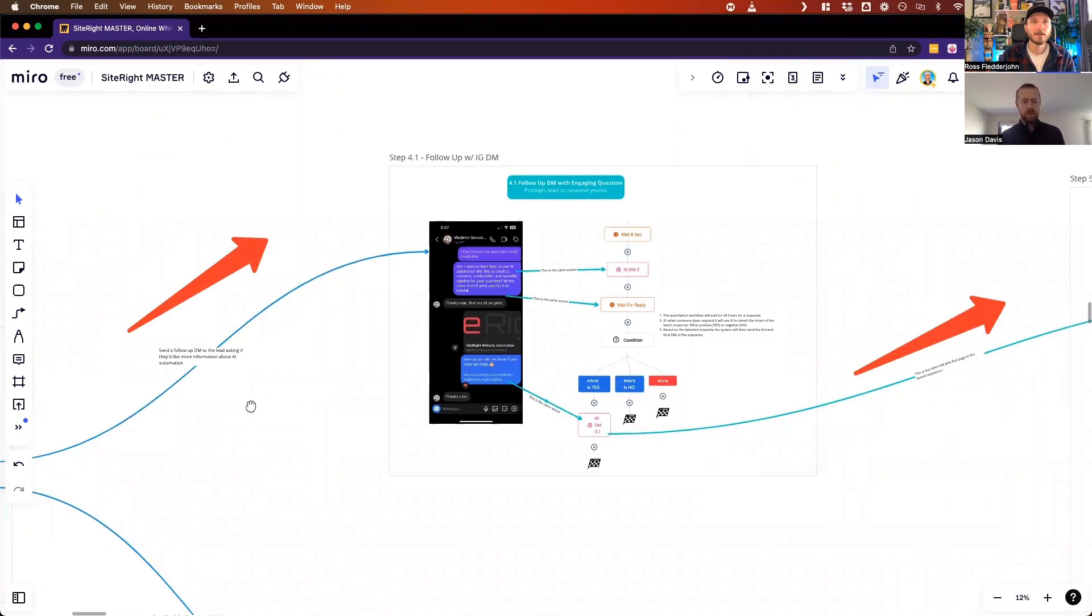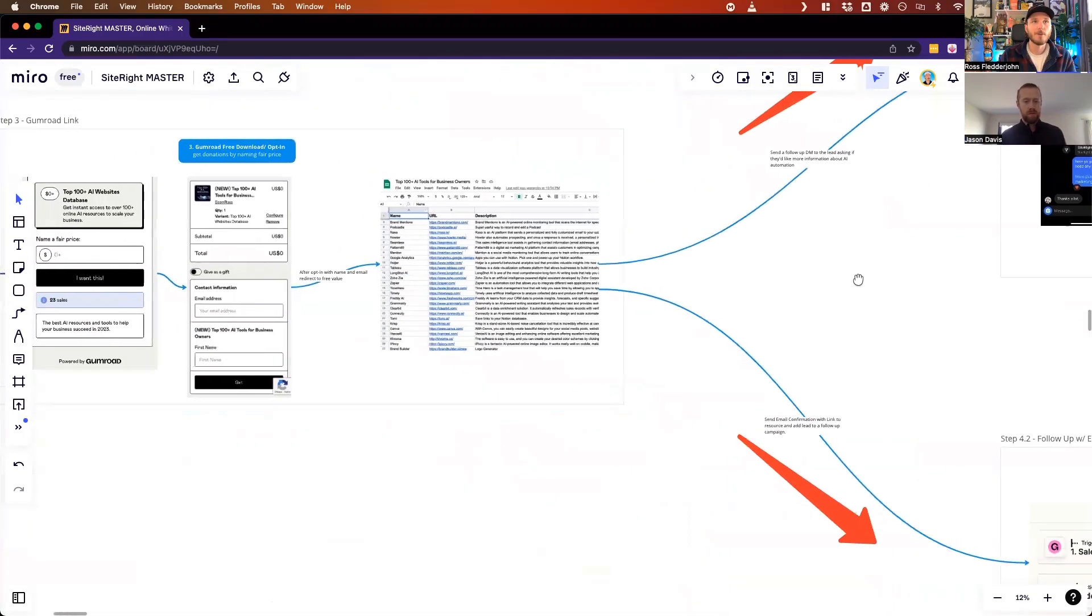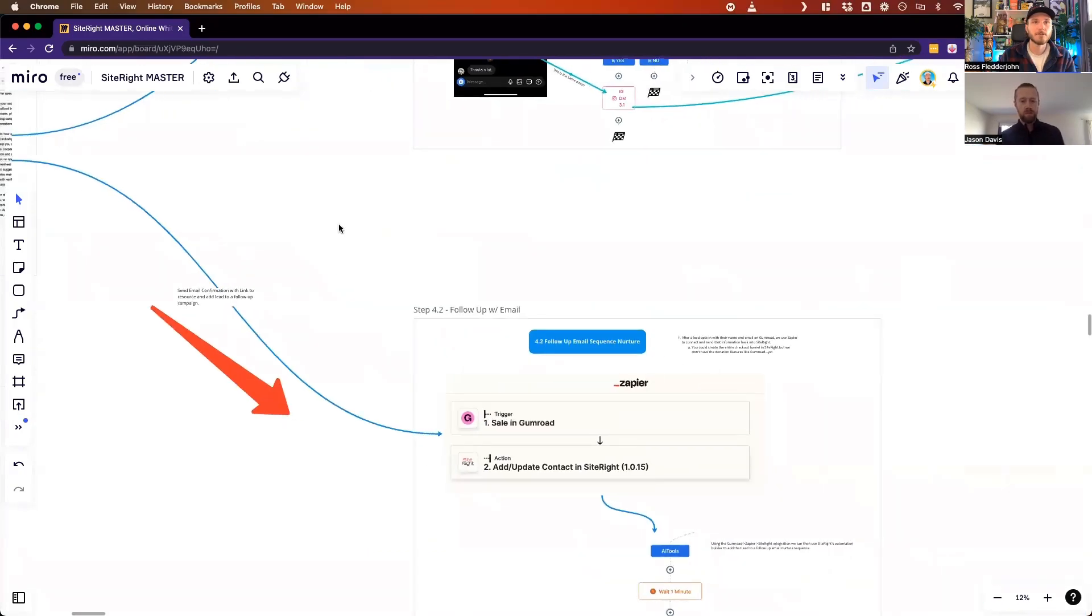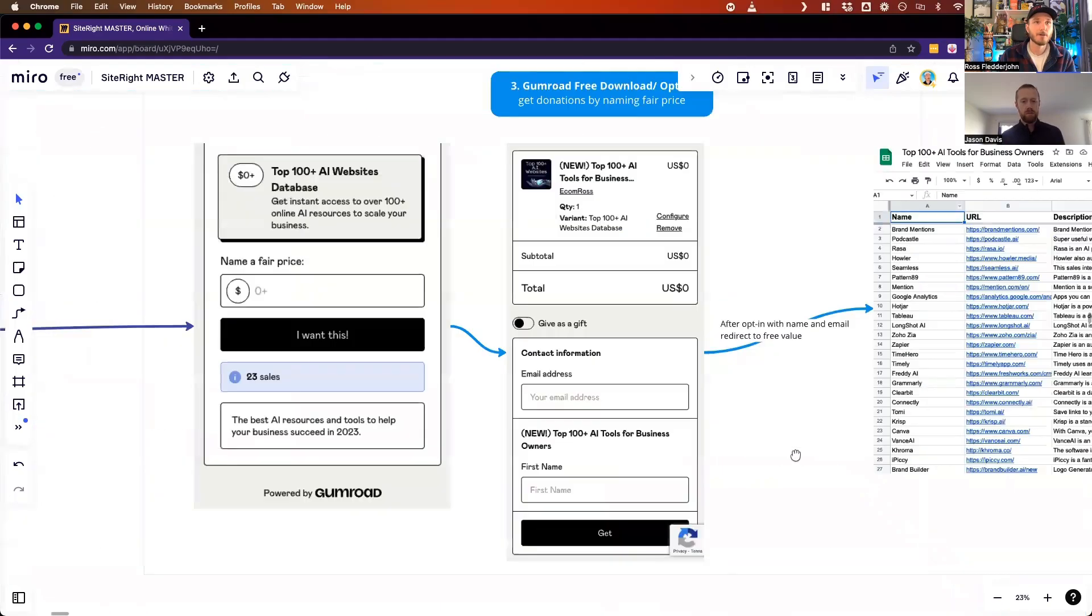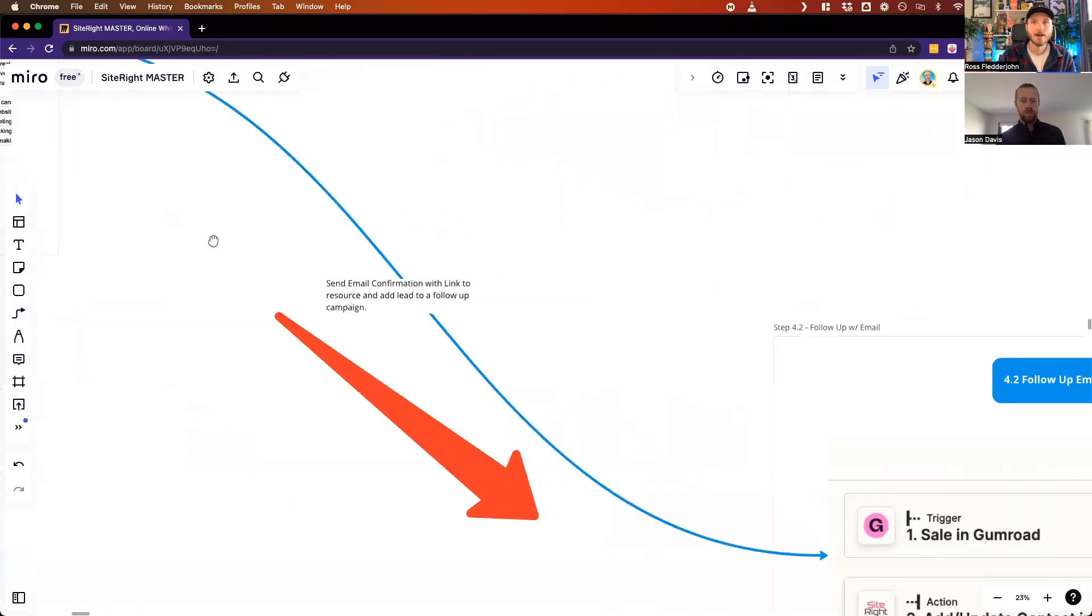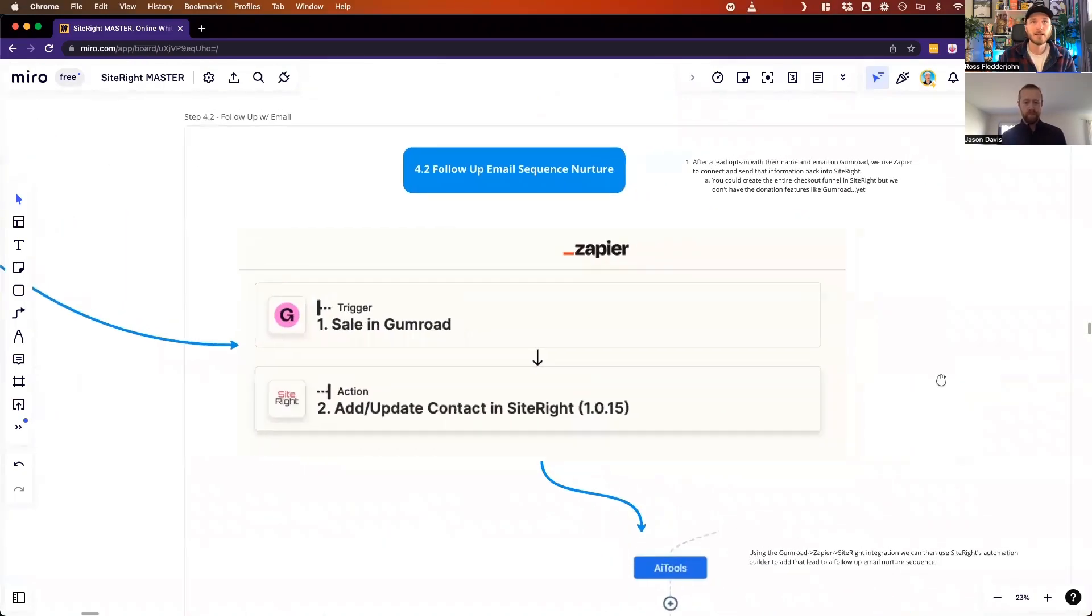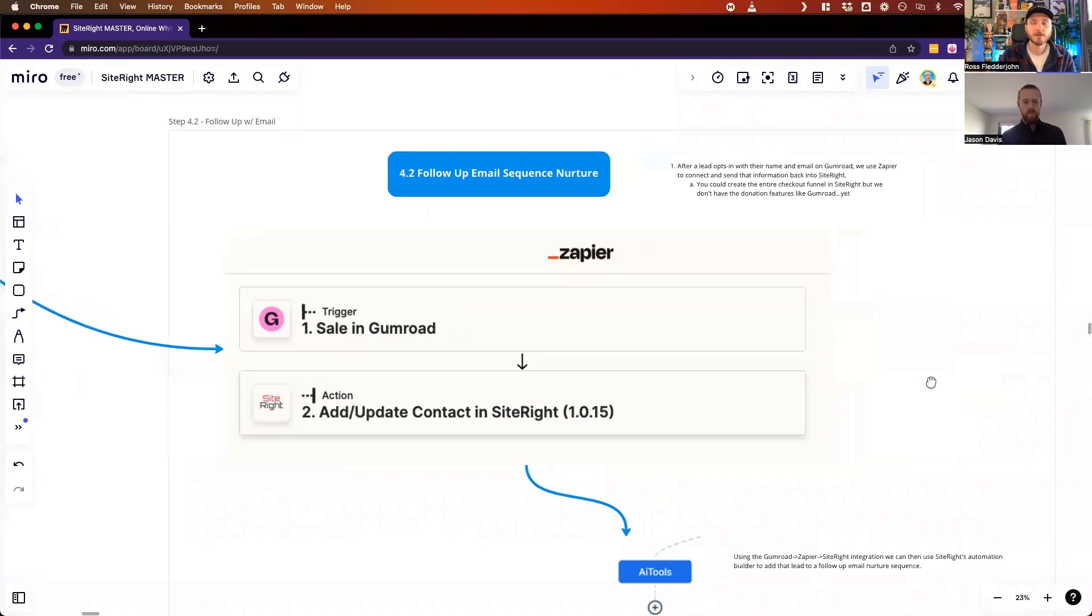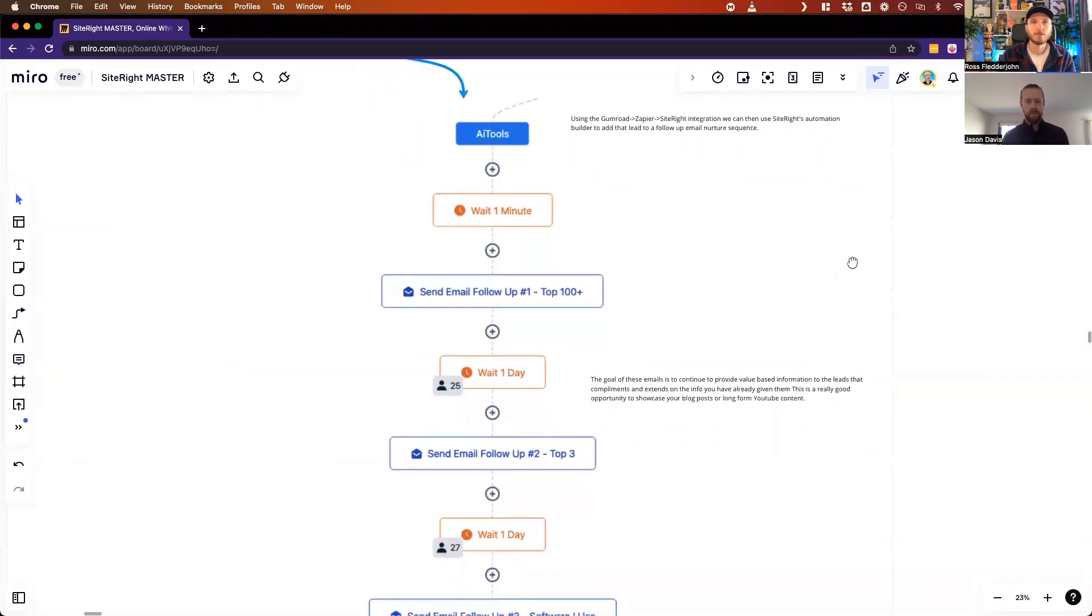If someone doesn't book a meeting, or we go back to this after they download the Gumroad, there's follow-up V2, which is basically: now that we've got their email, that's the whole reason why we did it with Gumroad to collect their email. We can now send them on an email nurture sequence using the Gumroad Zapier Site Right integration to pipe people directly into the follow-up sequence back in Site Right using the email builder and the automation steps.